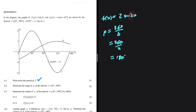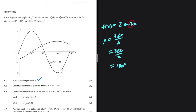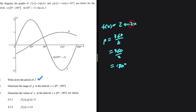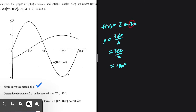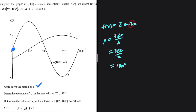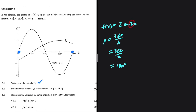That equals 180 degrees, so this is the period of f. Even if you look at your graph, you can see that the graph of f(x) completes itself between 0 and 180 degrees, so the period is 180 degrees.